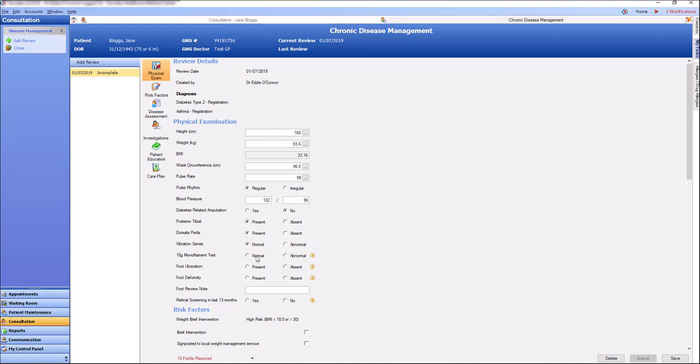Any details that can be populated from the patient's chart will be pre-selected, for example baseline details.